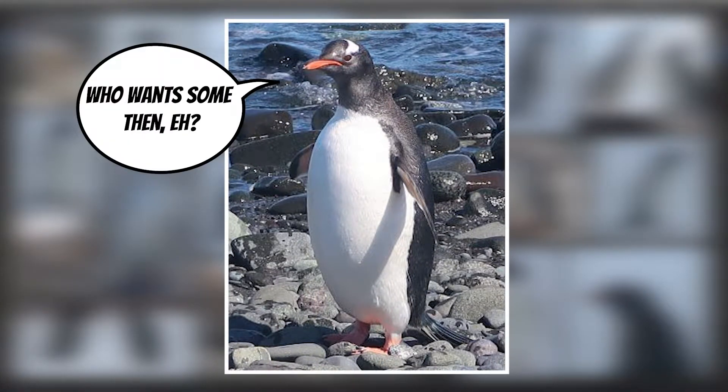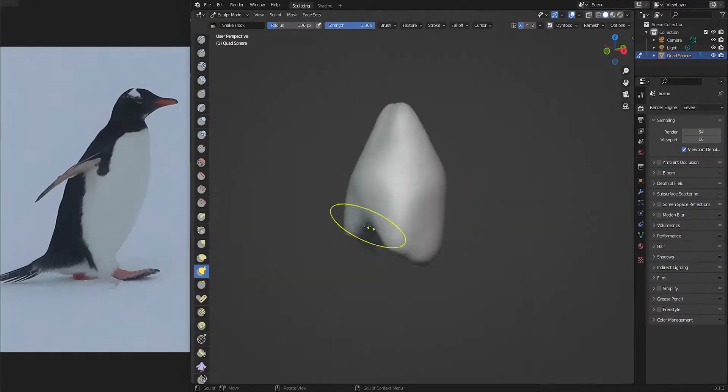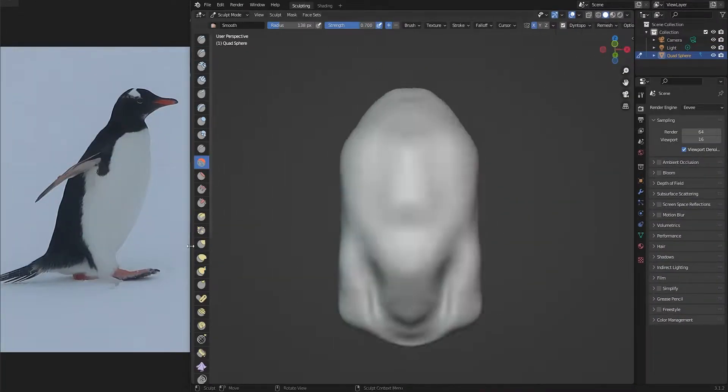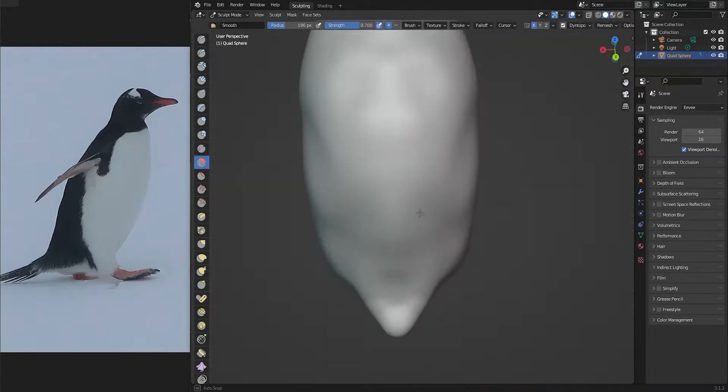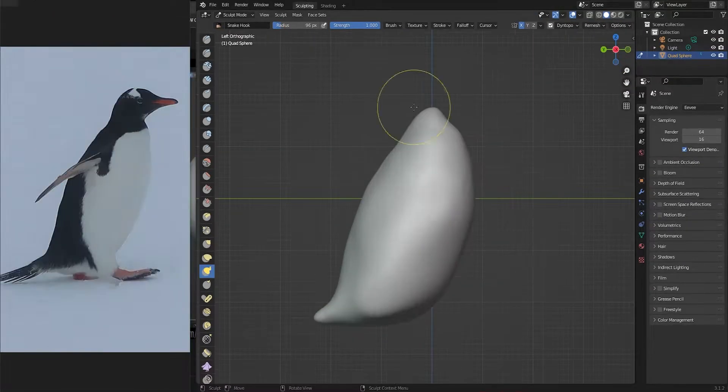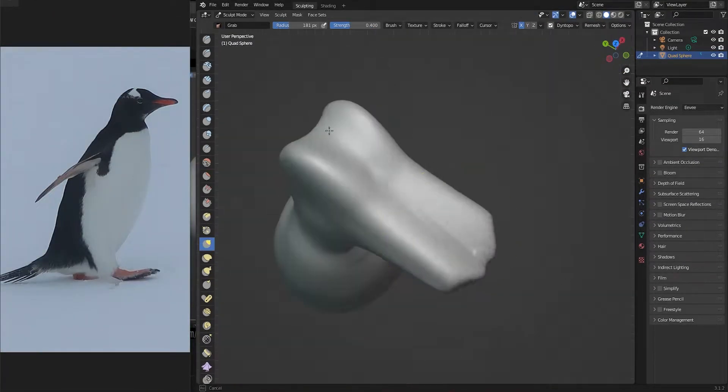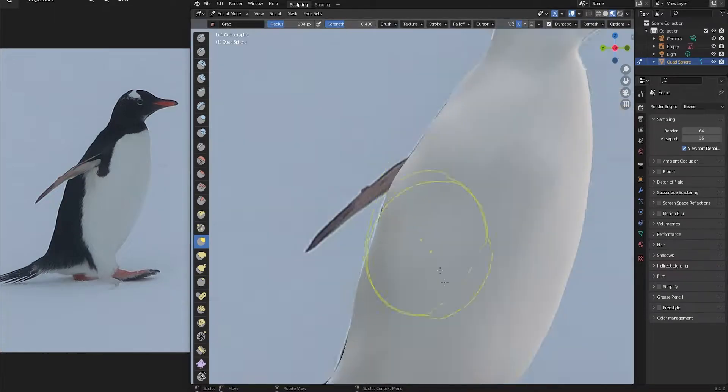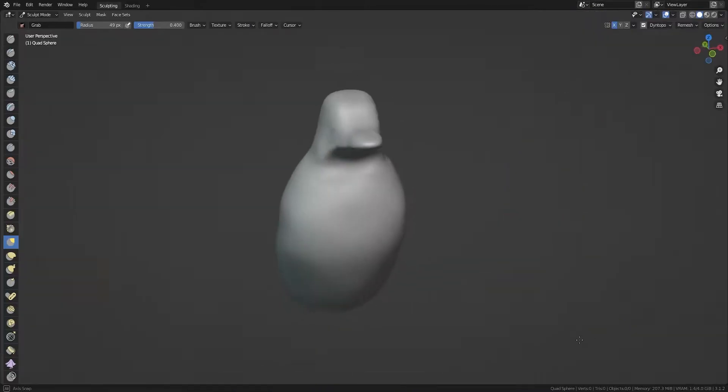Who wants some then, eh? I opened up the sculpting mode and with mirroring on started building out the body of the penguin followed by the tail and the head. I then smoothed the lumpy mesh and matched it up with the profile of the reference penguin.